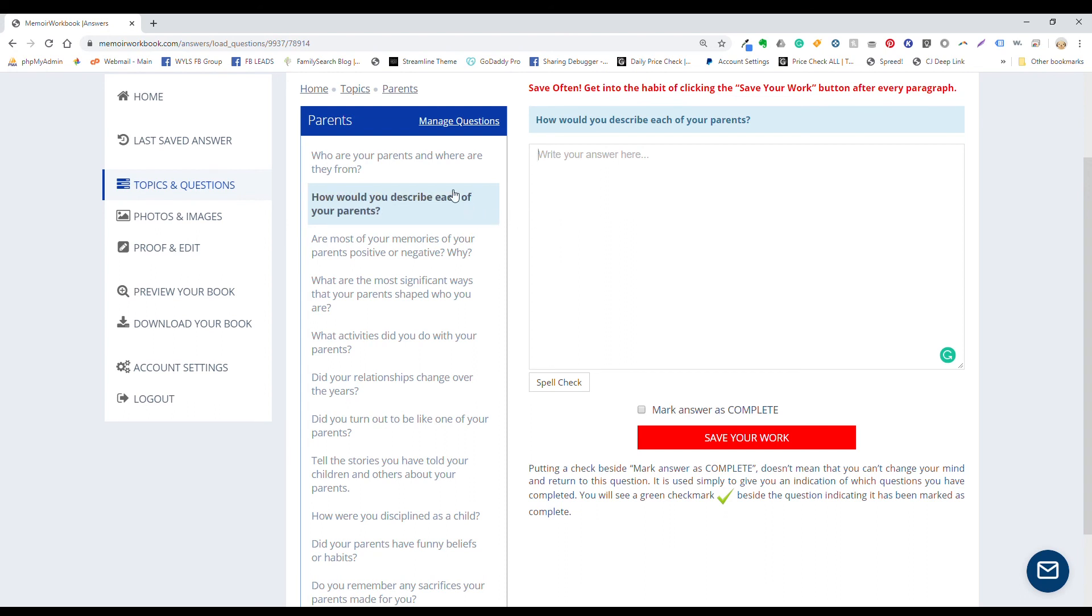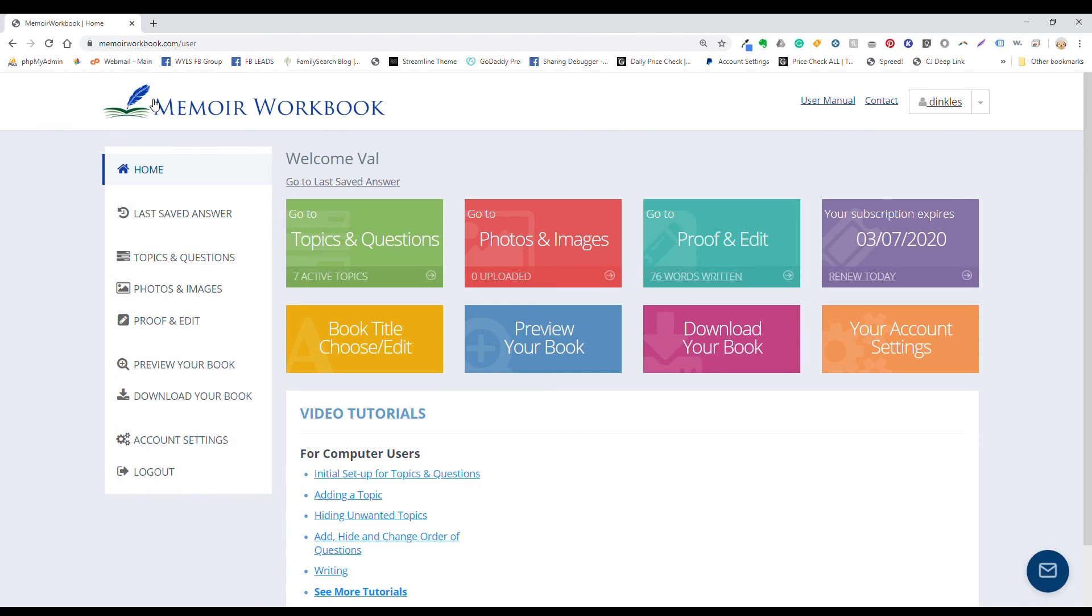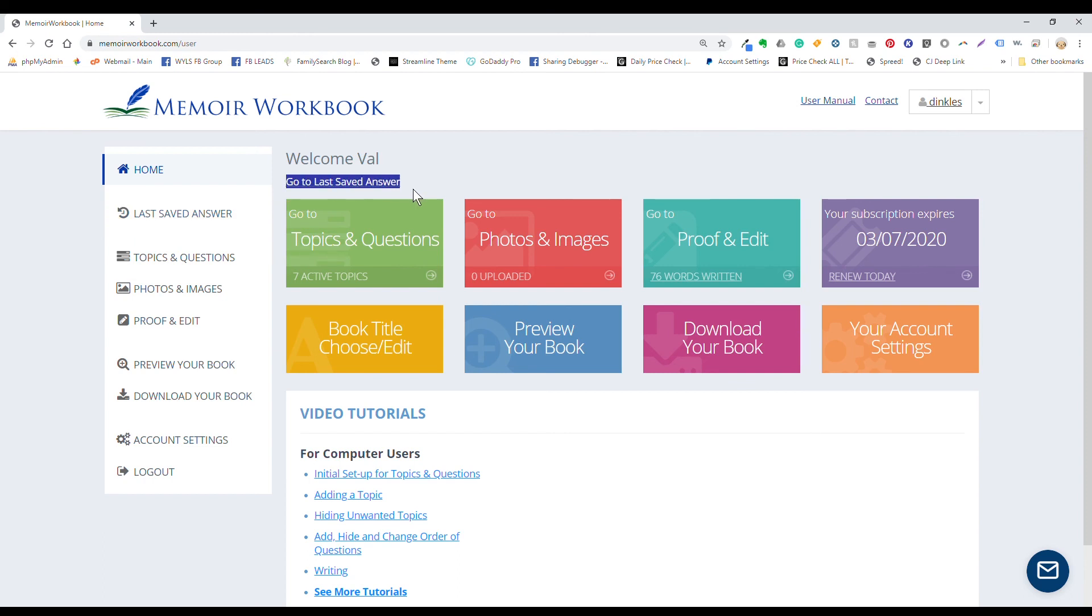If you want to switch topics, click on topics here or over in the sidebar. Or you can click home to get back to your project dashboard. Anytime you wish to return to your project, you can click right here on the last saved answer link. You'll also find this above the blocks on your project dashboard. And that will take you right back to where you left off with your writing.